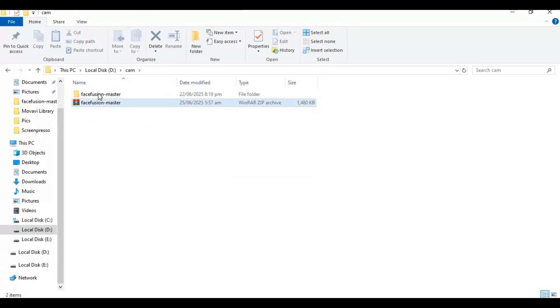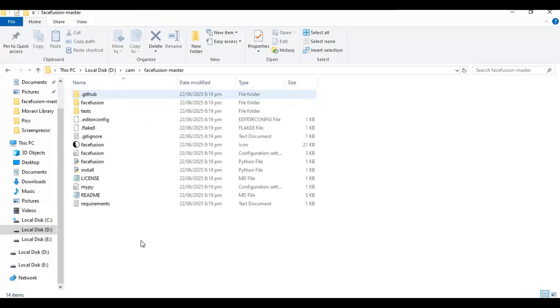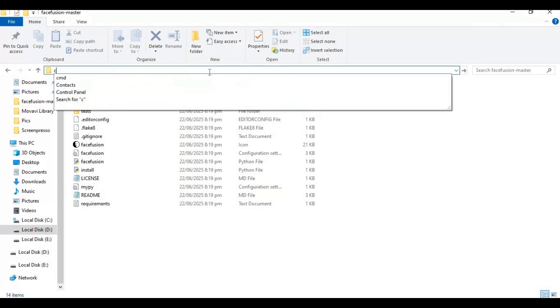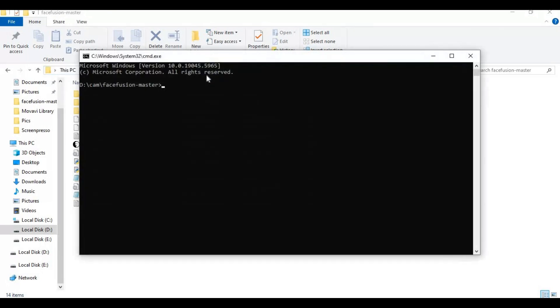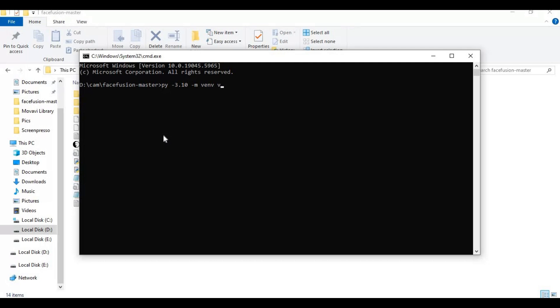Go inside extracted folder and type cmd in folder path - a new command window will open. Create venv using Python 3.10. Activate venv with activation code.